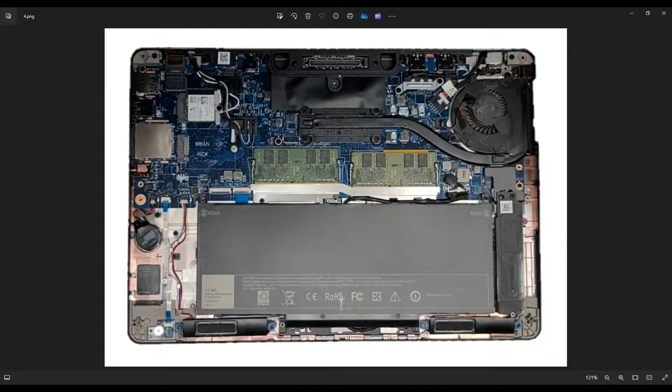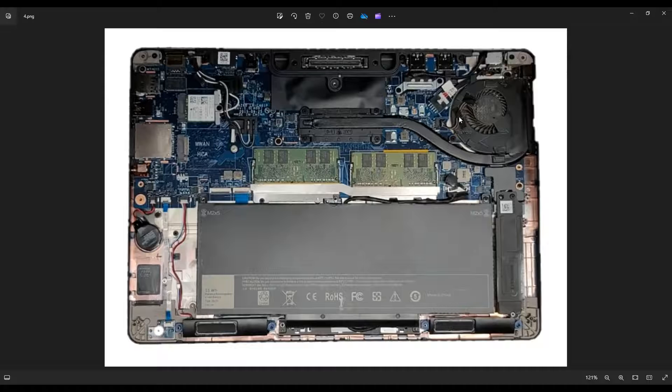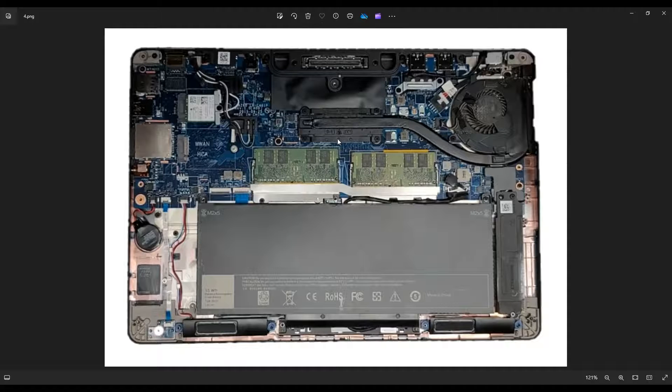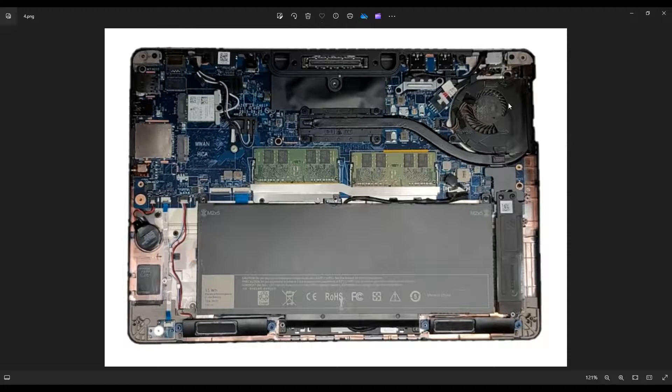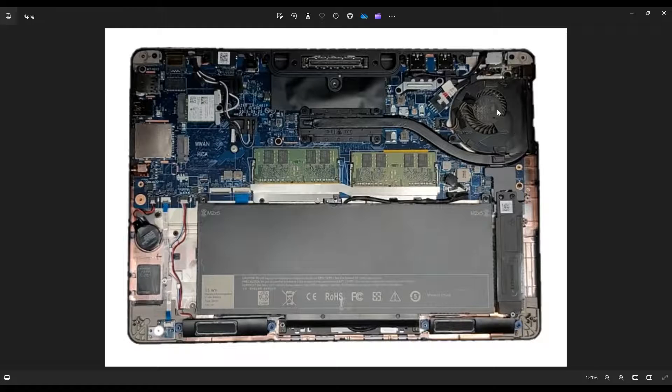So after you get done with that, this is your fan here top right. This is the heatsink assembly over the CPU right here. And this is your vent right there. So if you're here to clean it out, at this point you can blow out that vent, blow out that fan, vacuum it out, whatever you need to do.